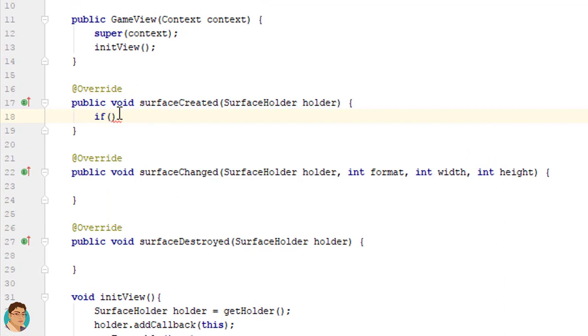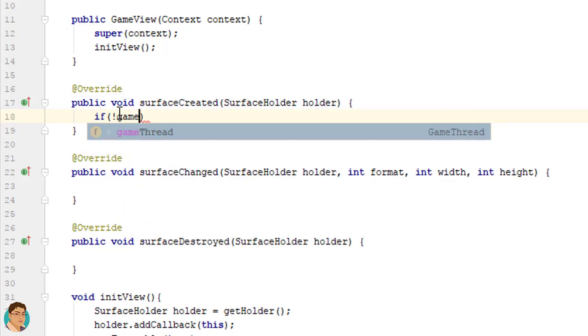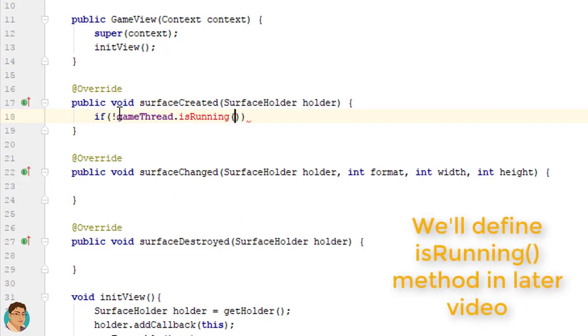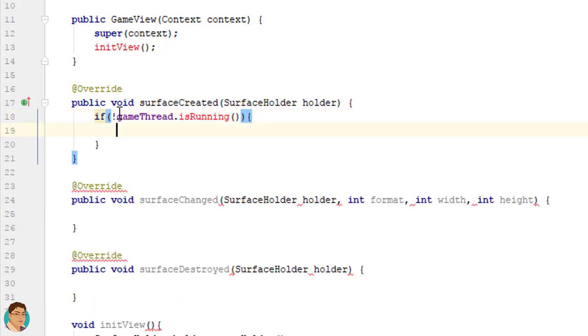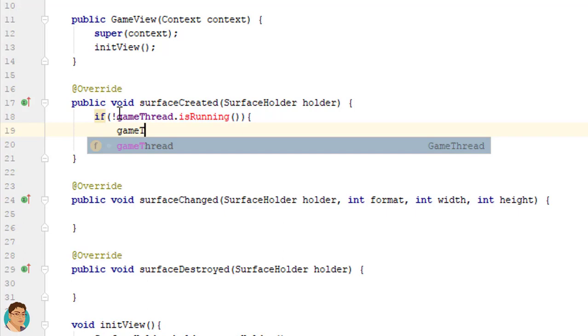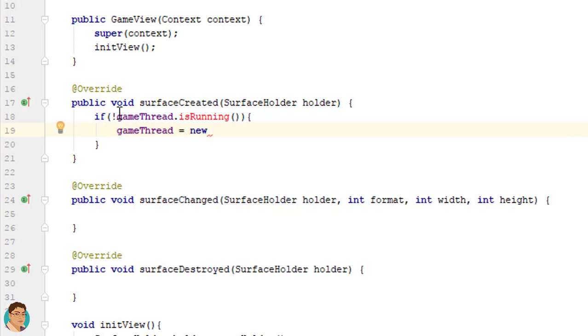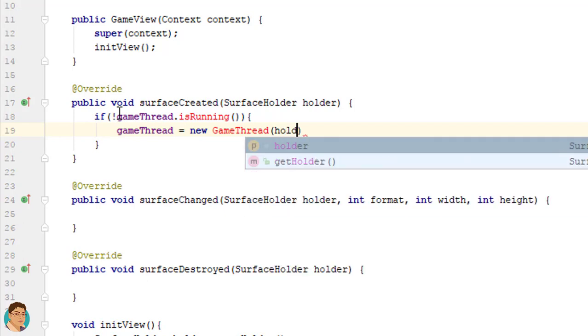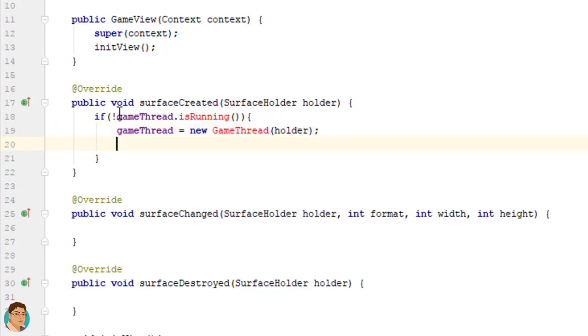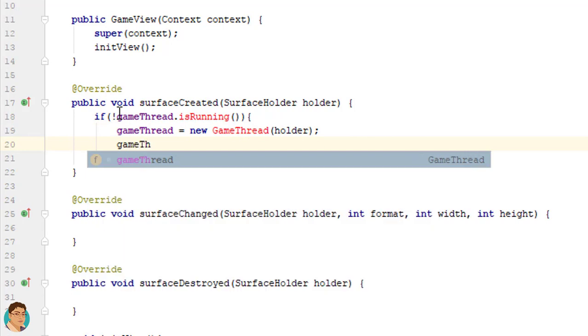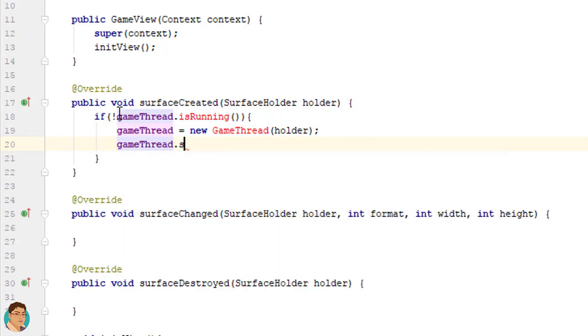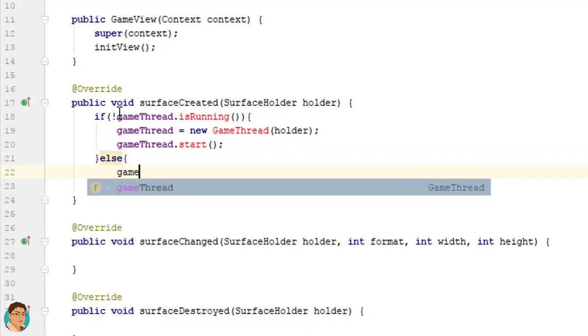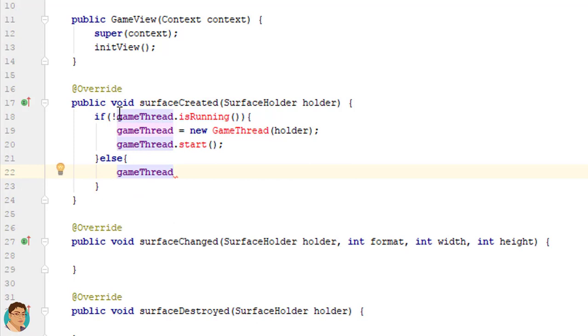If not gameThread.isRunning, gameThread equals to new GameThread, pass the holder as parameter, start the thread. Else gameThread.start.